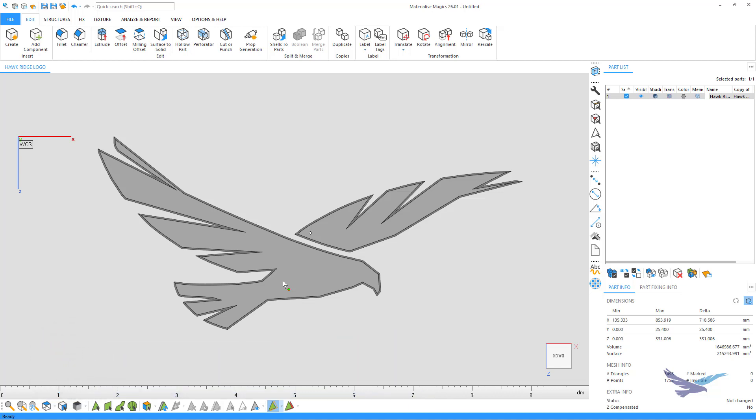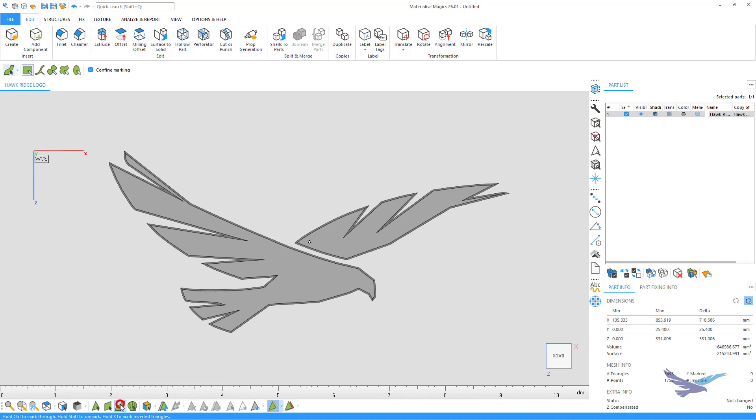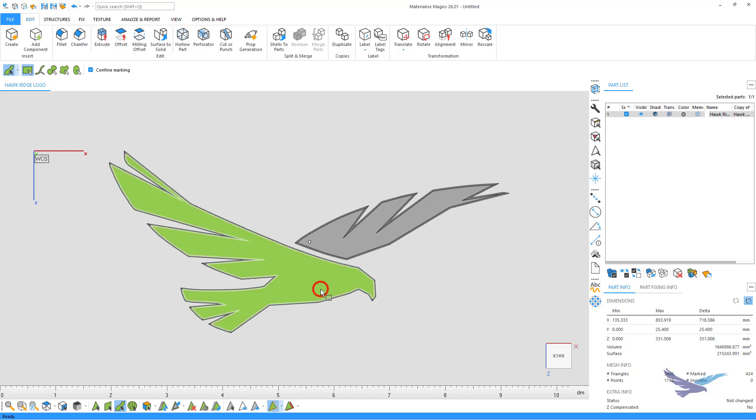As you can see, we'll start off this video with a sample part of the Hawkridge Systems logo. Before going through our first structure example, I'll use the Mark Surface tool here to mark the top surfaces of this part, since that's what we'll be basing our first lattice generation on.